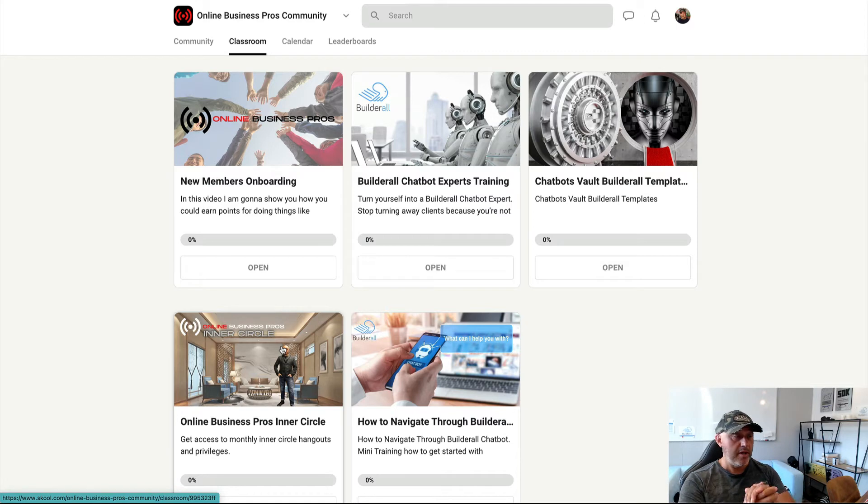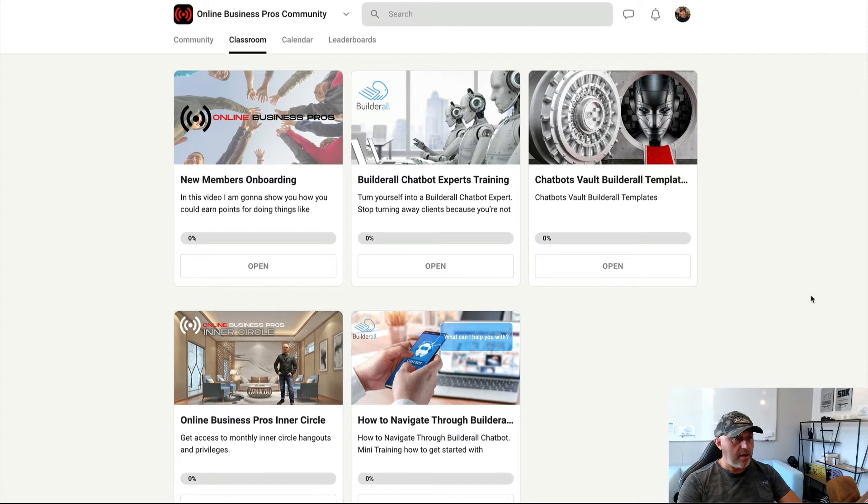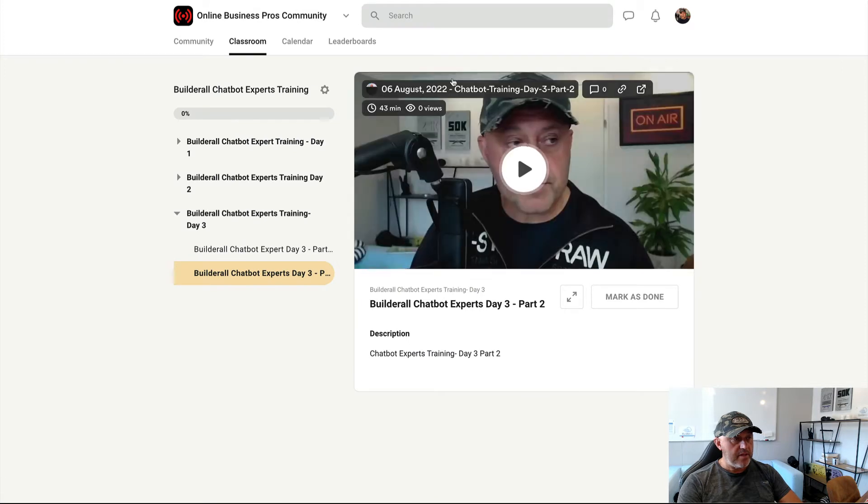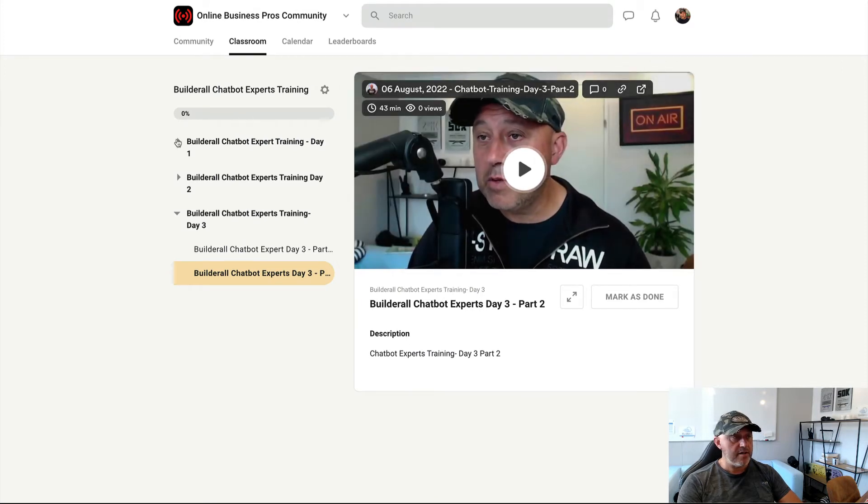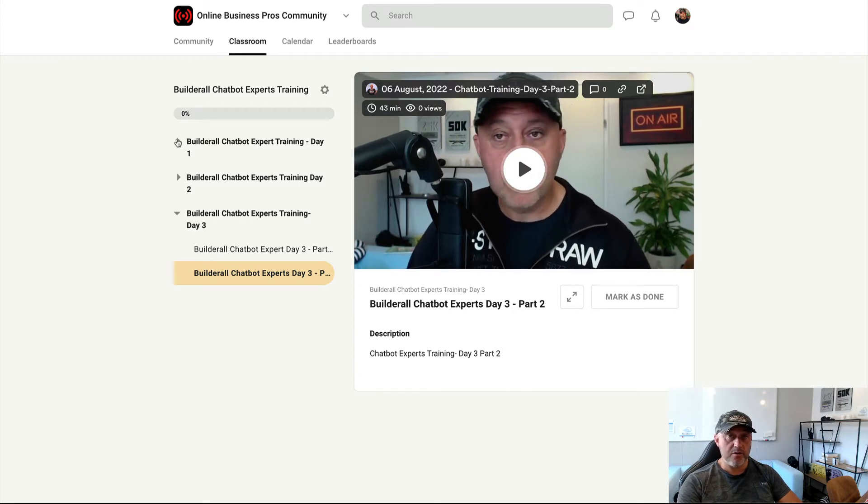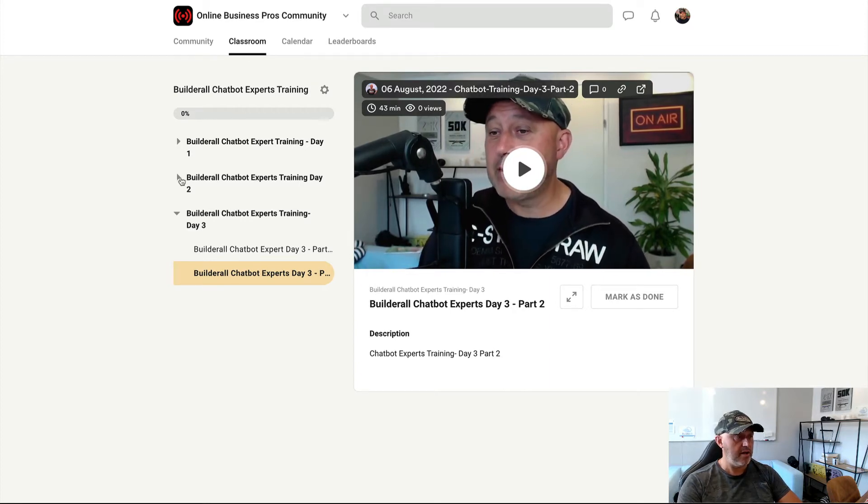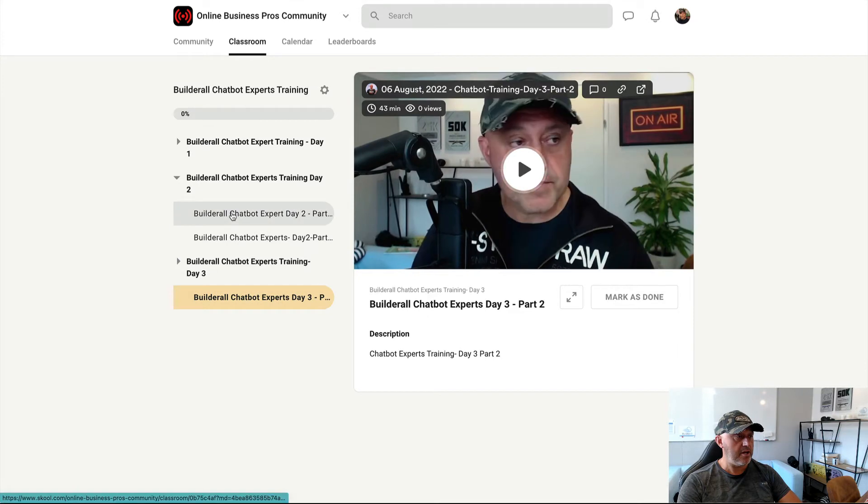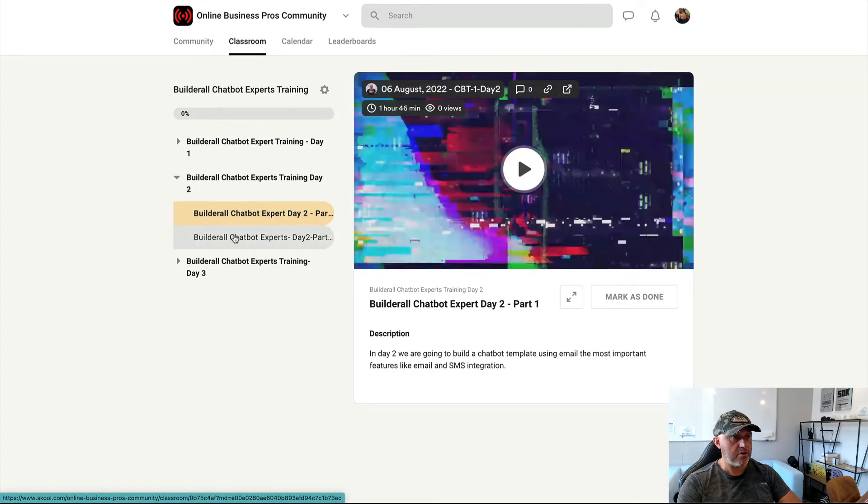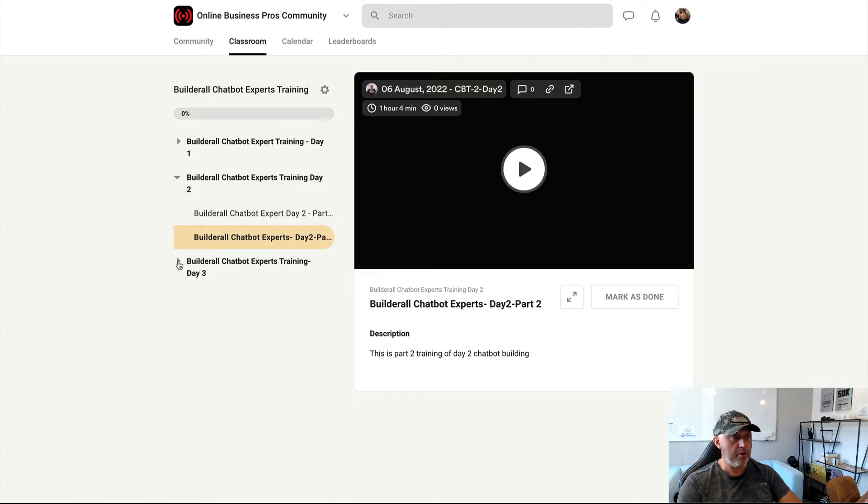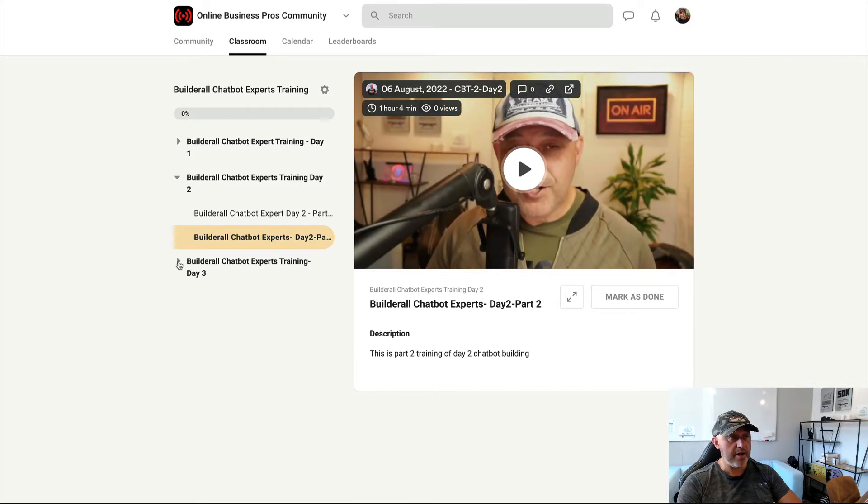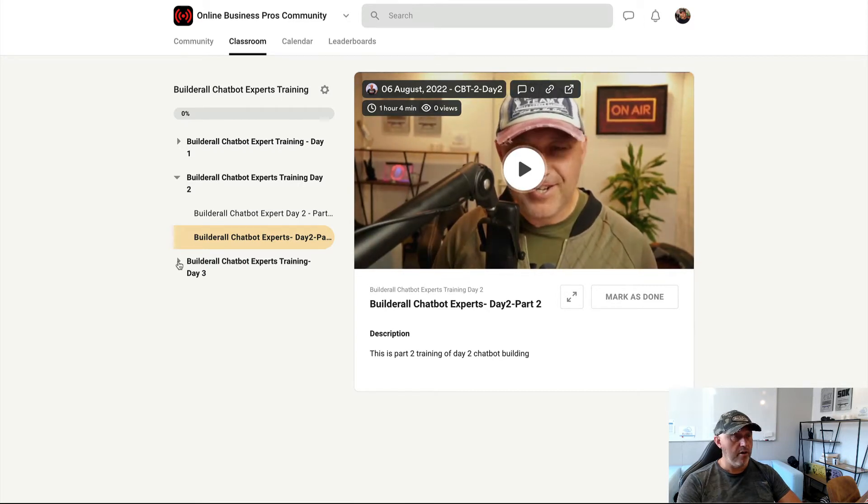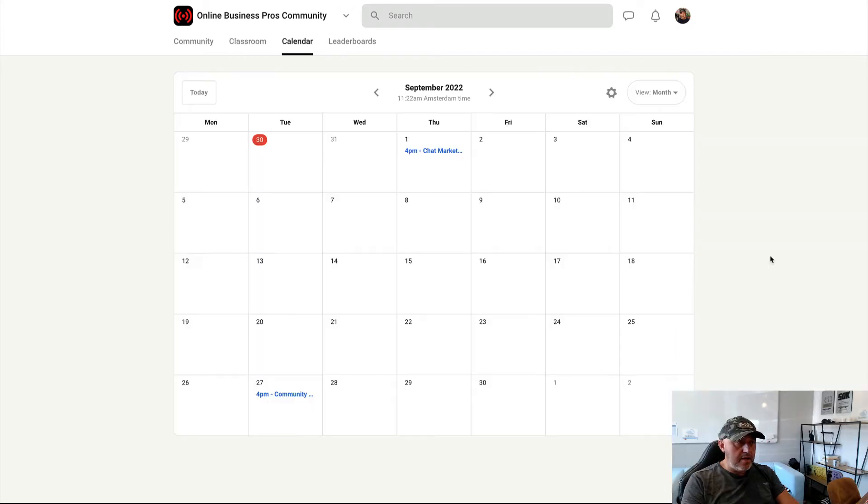And you can also unlock the Online Business Pros inner circle where you work directly with me in a small group where you have also direct access to me through Messenger. And when you click, for example, on this course to Builderall Chatbot Express training, then you can start a training in here. And if there are any PDFs or links also needed to give you more information, you can find them also there. And here you can go to all the courses which are already recorded and also already uploaded into this membership area. So please take a look and it looks really awesome.